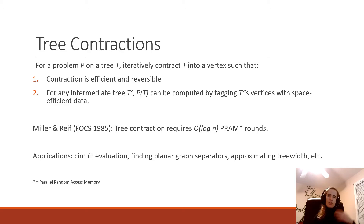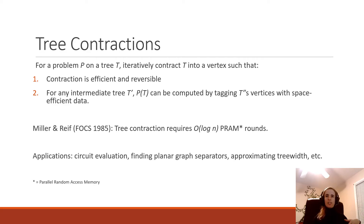This PRAM algorithm has been improved upon multiple times, but they all still require O(log n) rounds. The algorithm has also been extended to a number of different applications, including circuit evaluation, finding planar graph separators, approximating tree width, and similar problems.